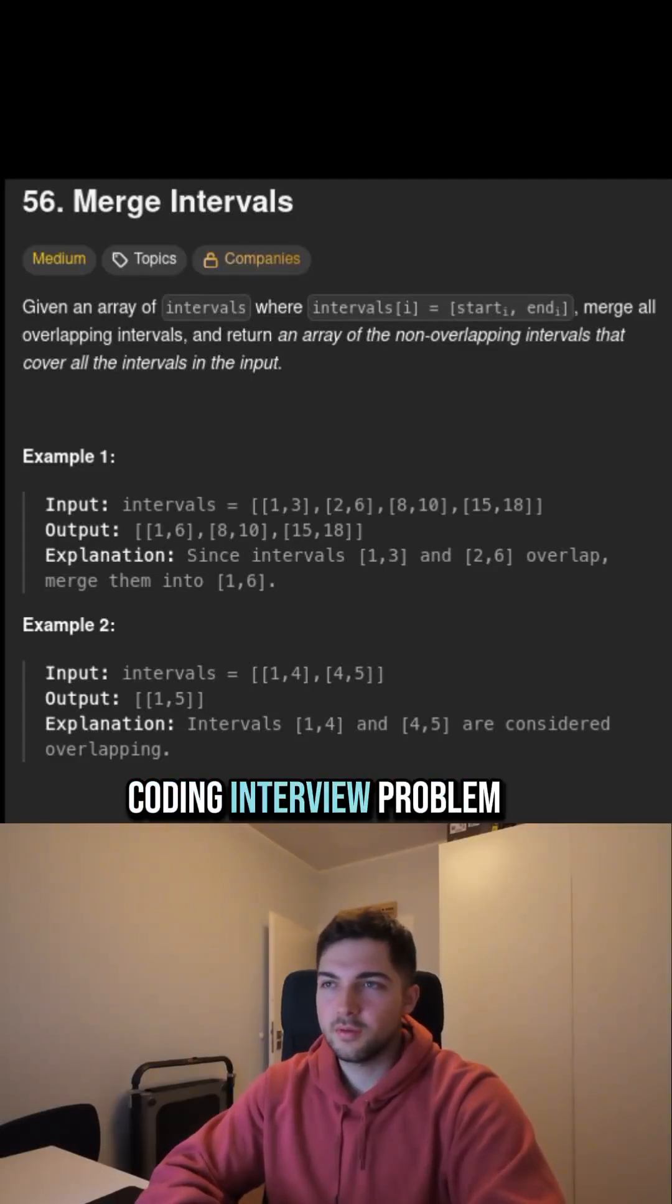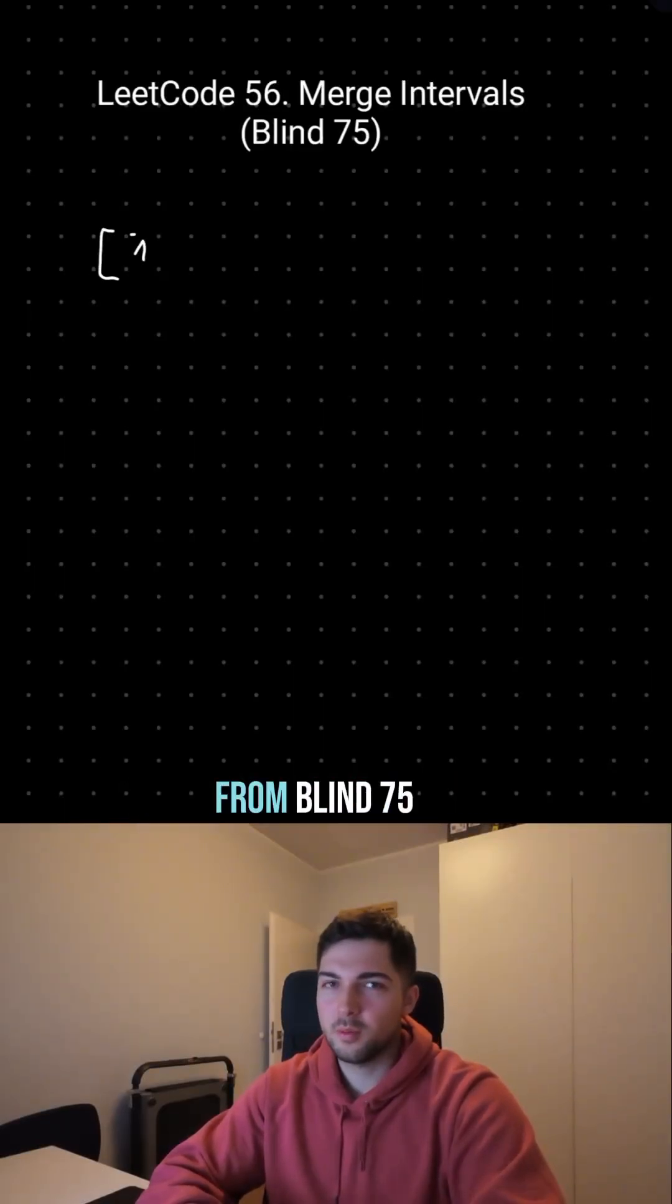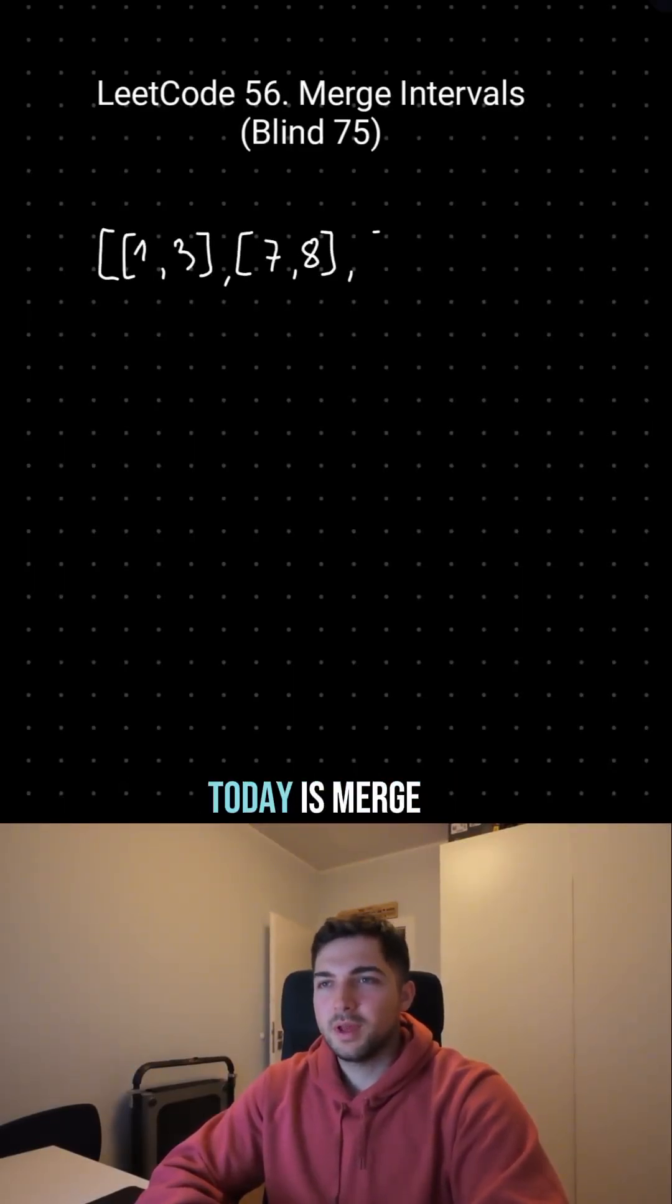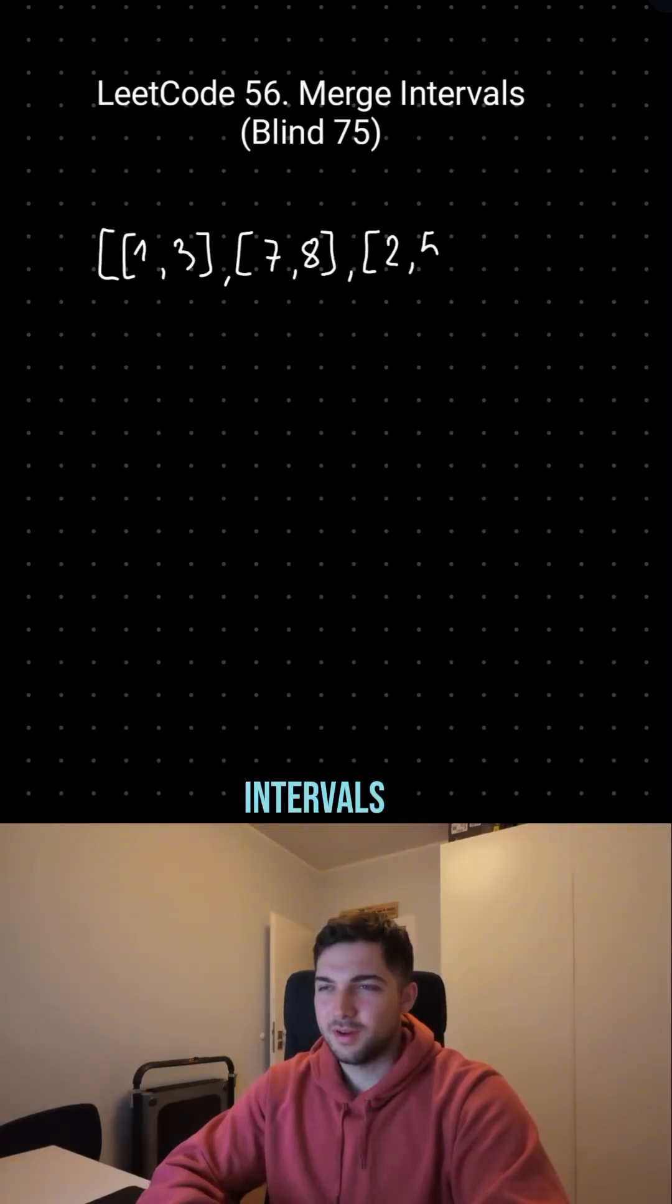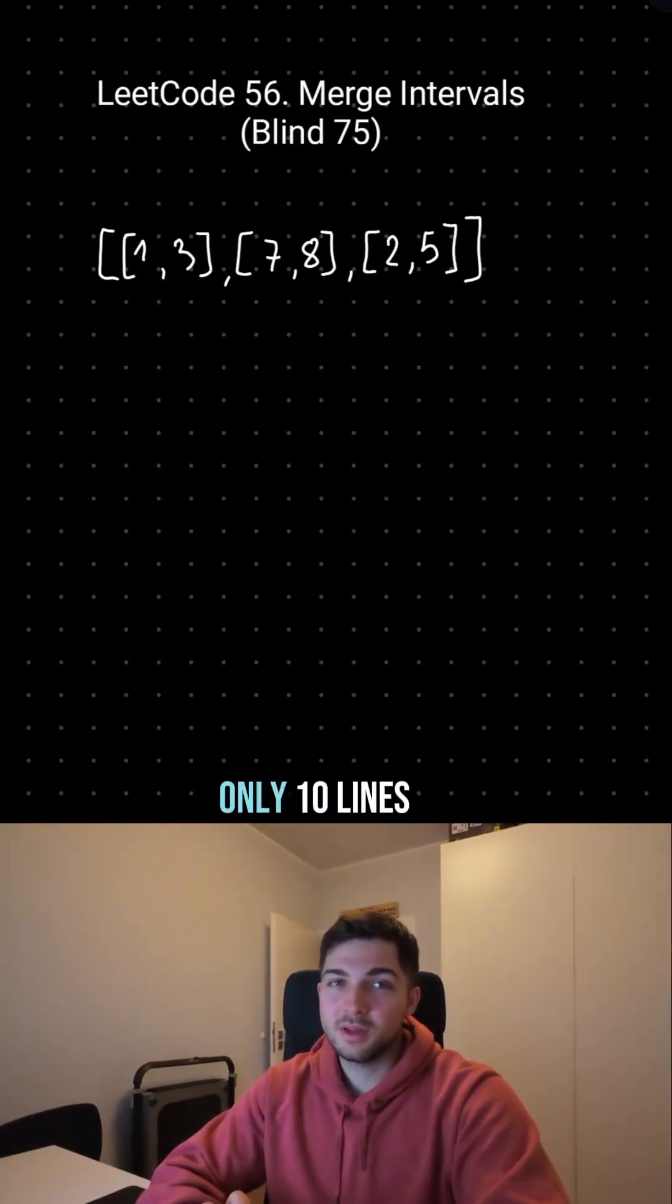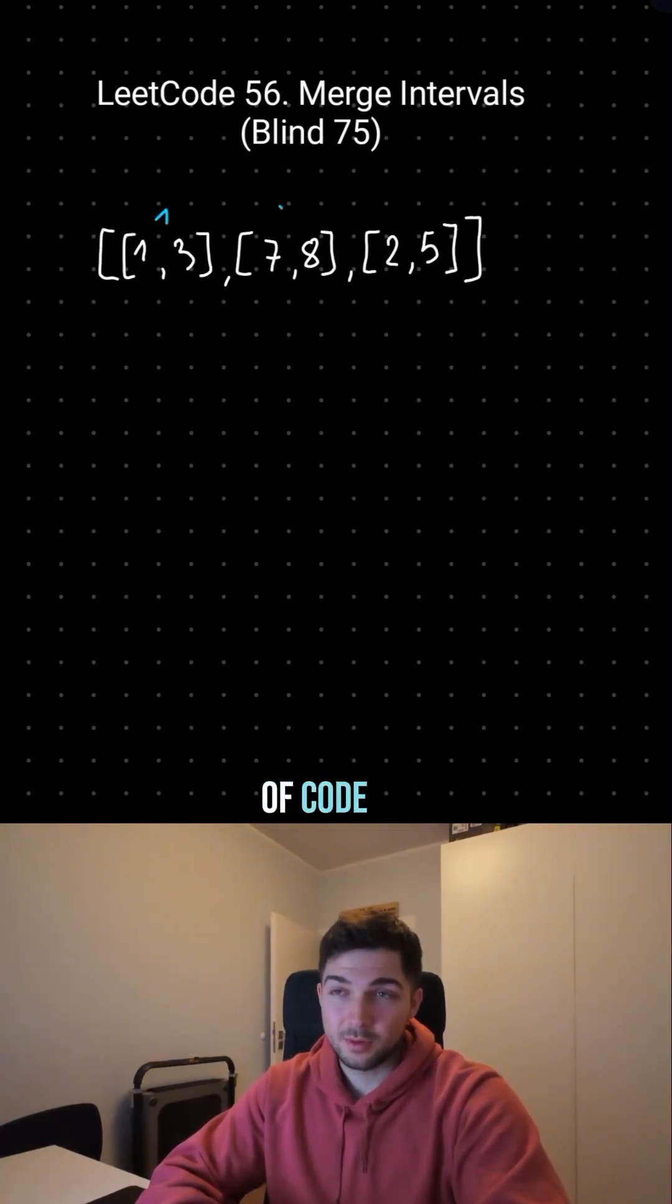Let's solve another coding interview problem from Blind 75. The problem for today is merge intervals, and the solution in Python is only 10 lines of code.